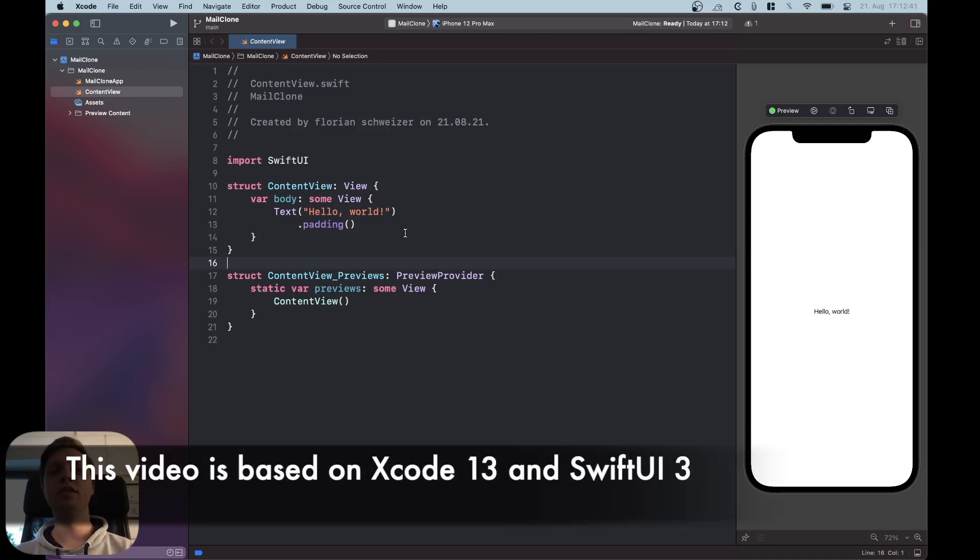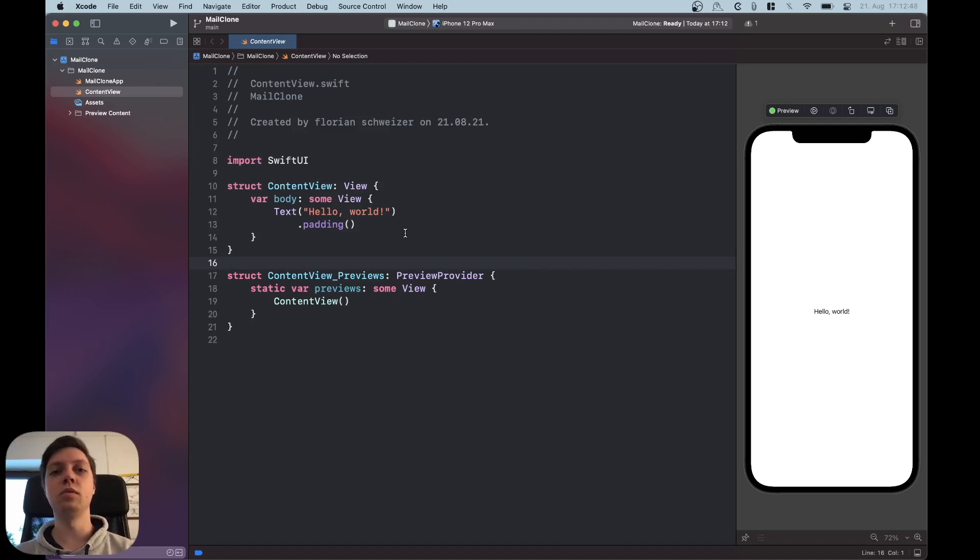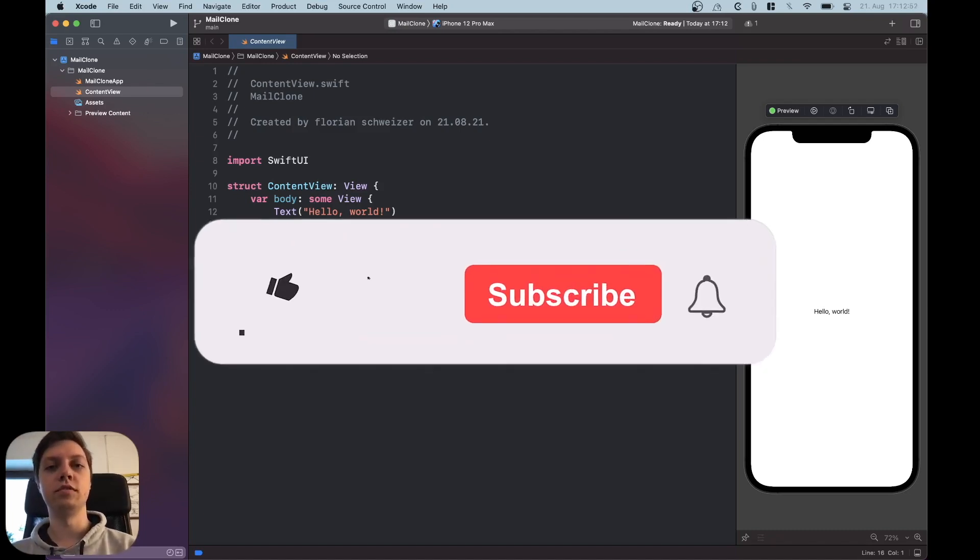Hey this is Flo and in today's video I'm showing you how to clone the mail app so you understand how easy it is to build standard UIs with SwiftUI. So let's get started.